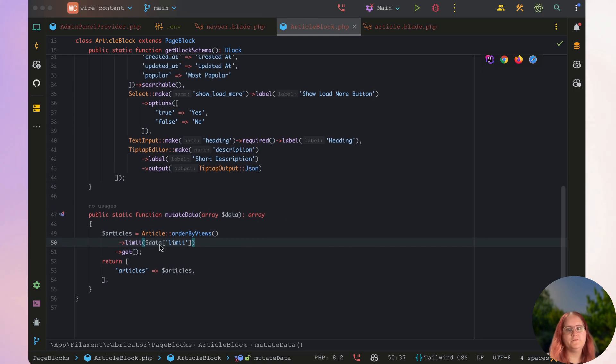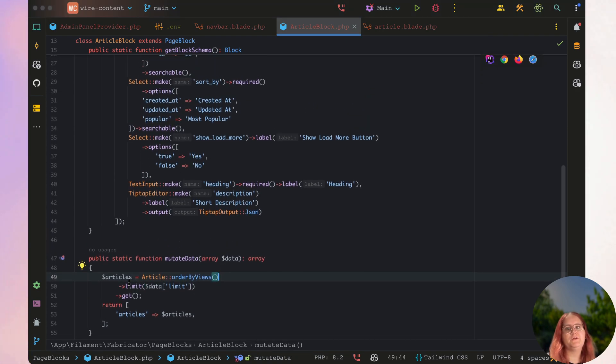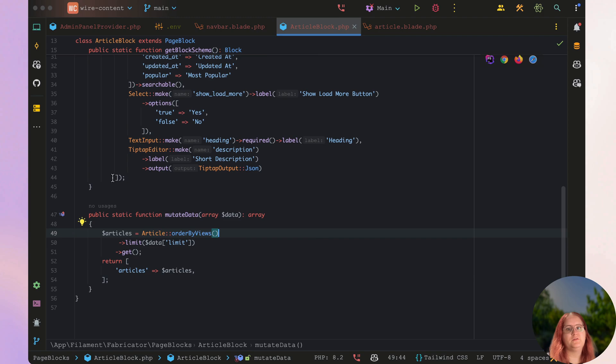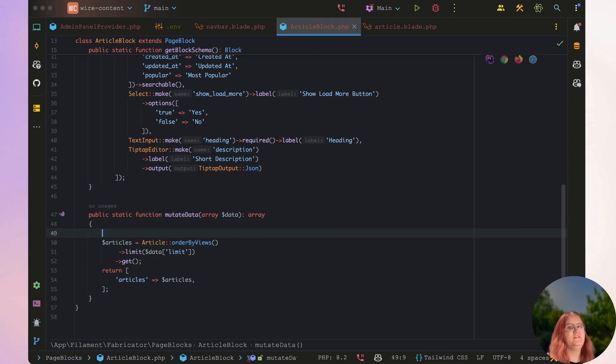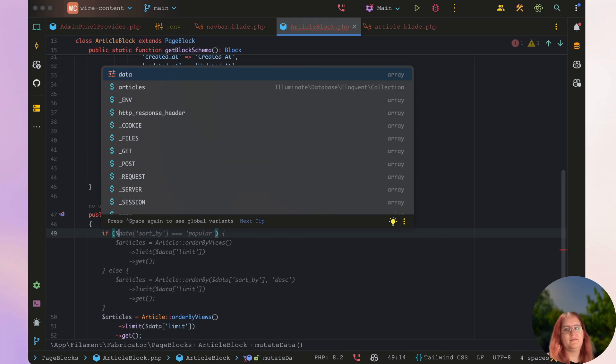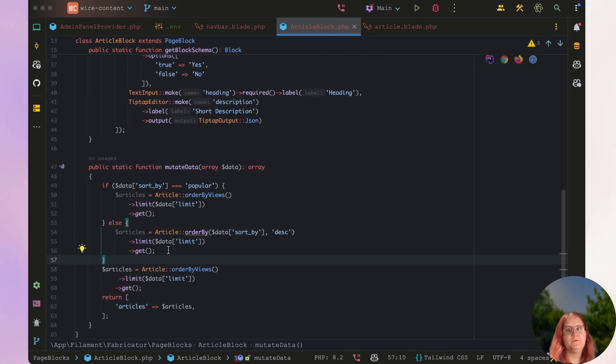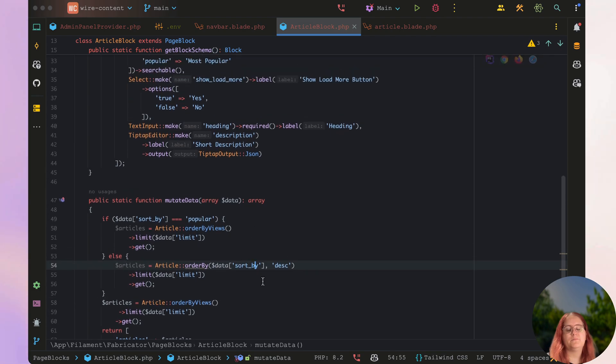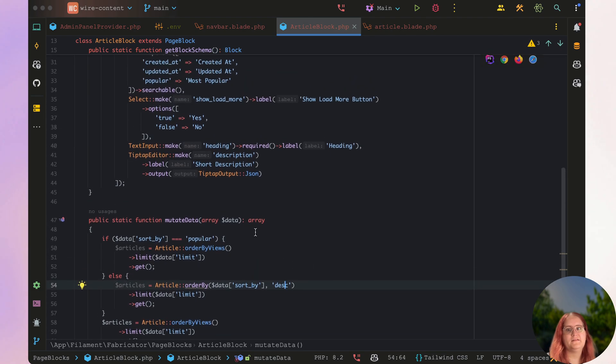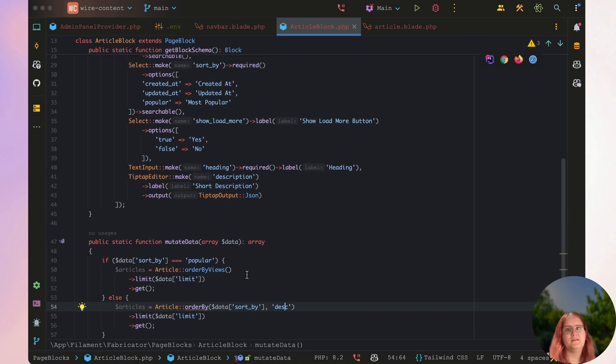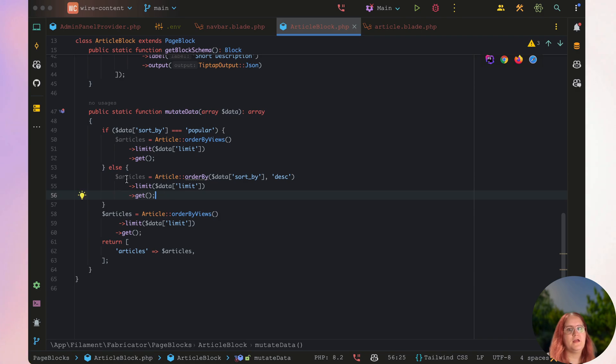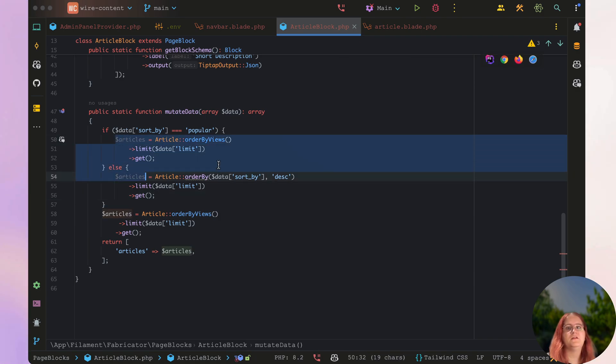Alright, so first and foremost we have to limit set here. The other thing we can go ahead and do is for now, the easiest we can do is just a condition here. So you could say data sort by, and in this case popular you want to order by views, otherwise you want to order by sort by. And in this case it's going to be created at or updated at in descending order.